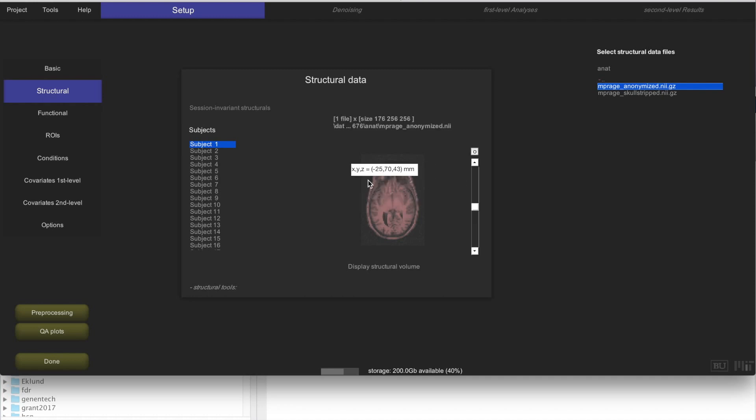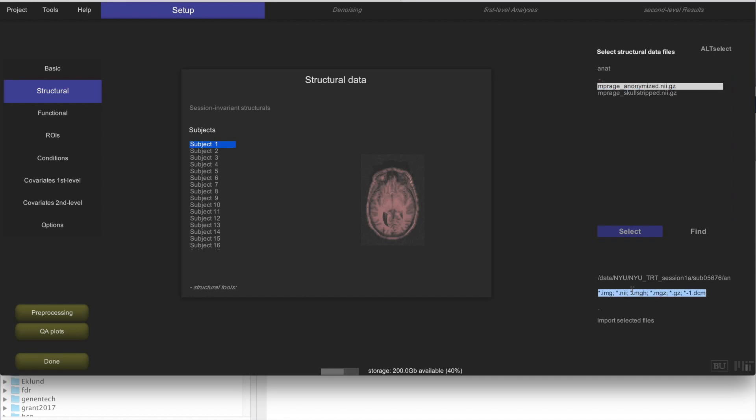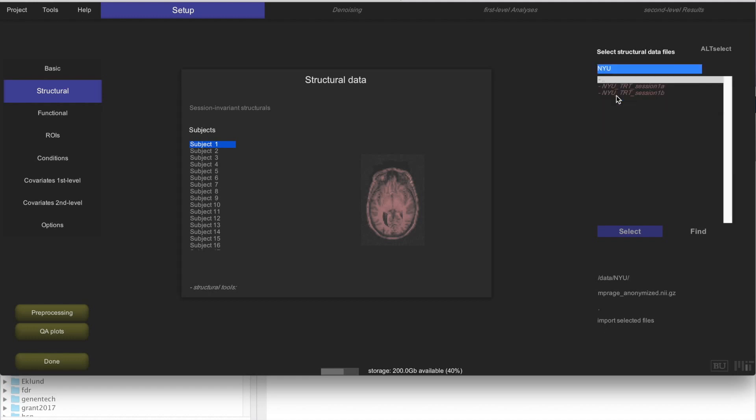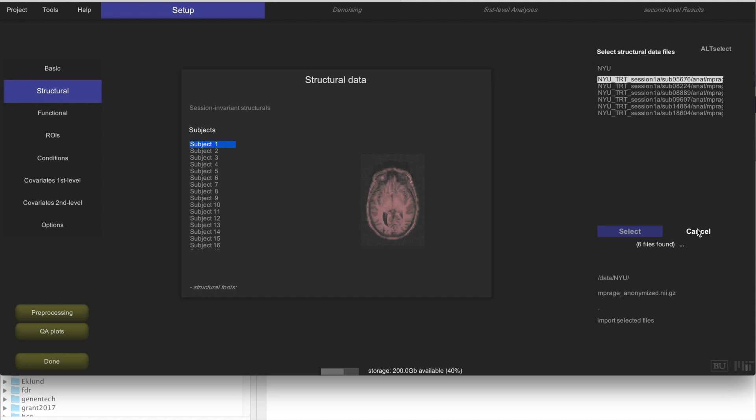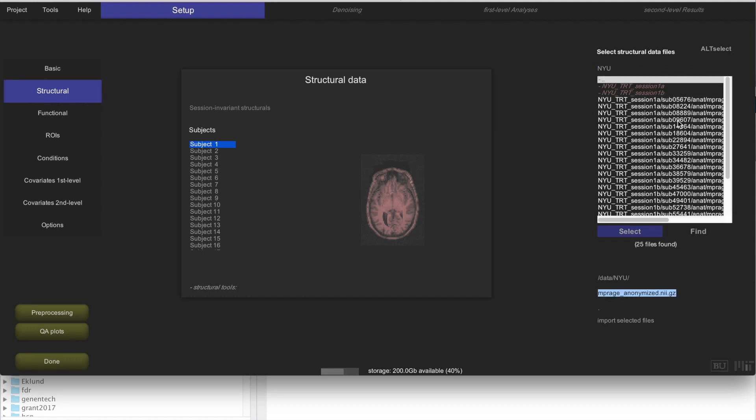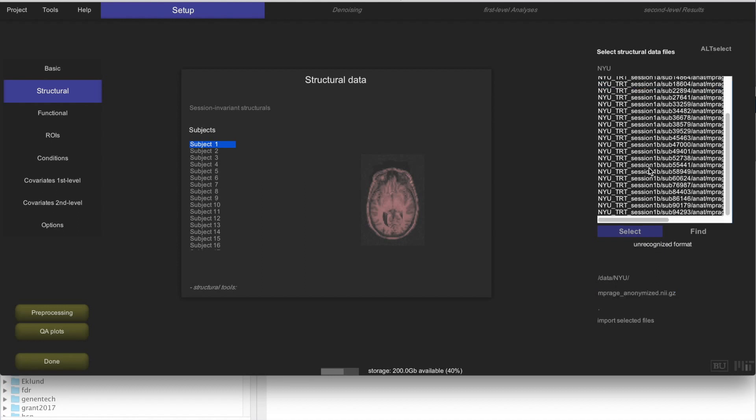But doing this for all subjects, for 25 subjects, is a little bit tedious, so we are going to do something else. We are going to look recursively through all of these folders for these particular files, mprage-anonymized-nii.gz. Instead of looking at this individual folder for this particular subject, I am going to go to the root folder. I am going to click on Find to find all of the files that have this same name across all of the folders recursively. CONN is going to find 25 files.